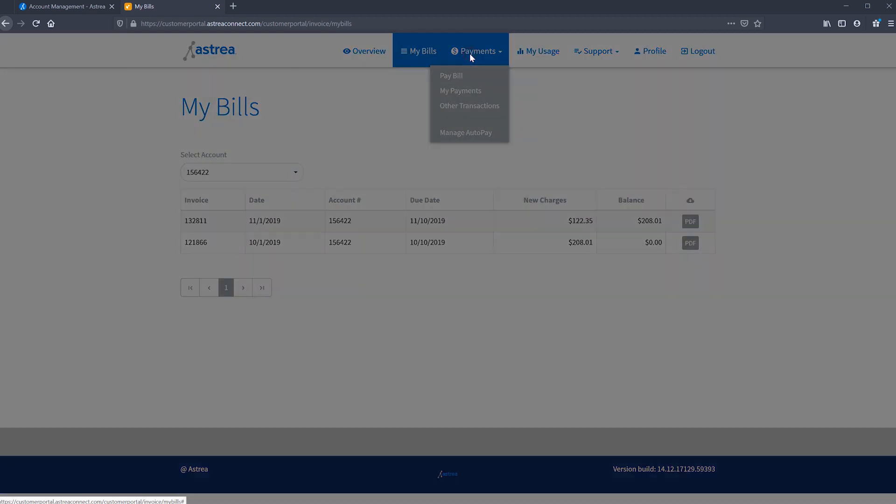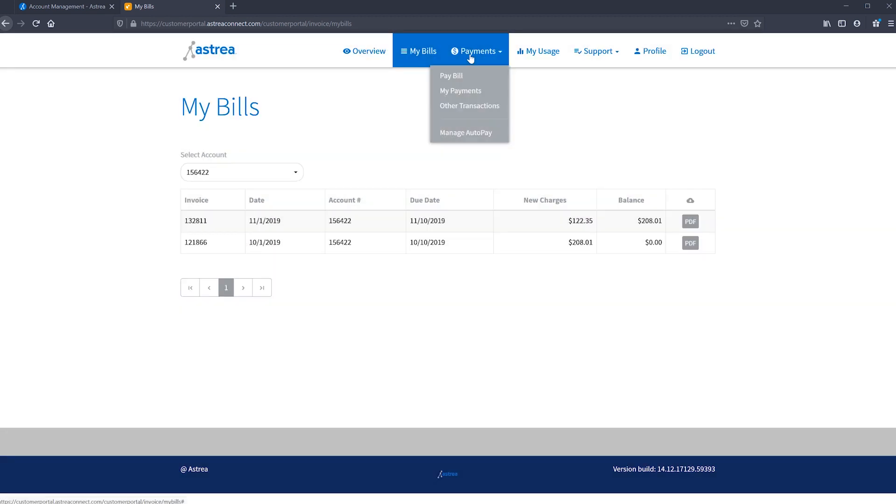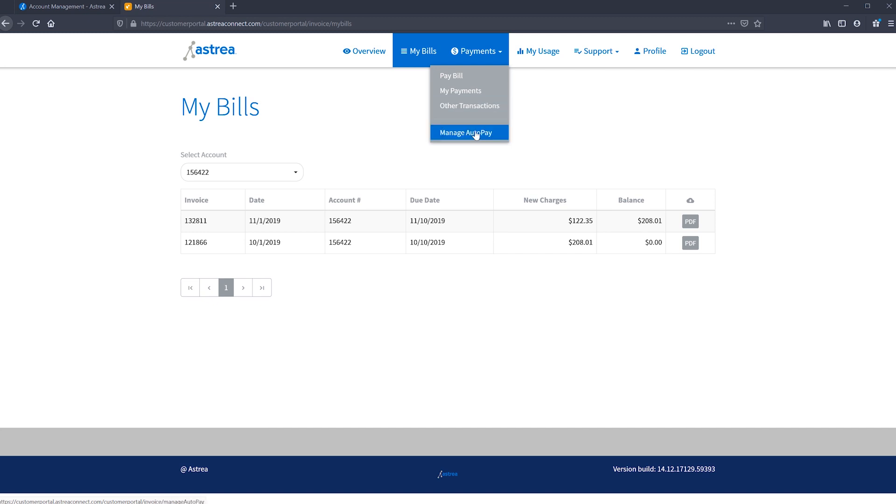Under the payments navigation button, you'll see four different options. You can pay a bill, see your payments, see any other transactions on the account, and manage your auto pay settings.